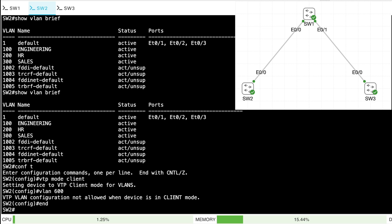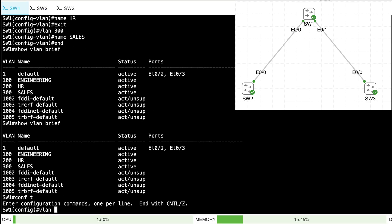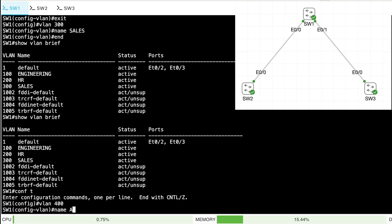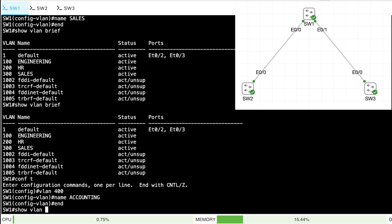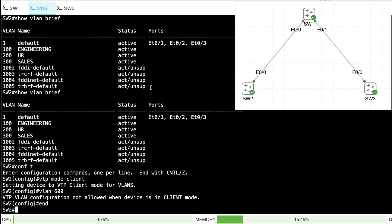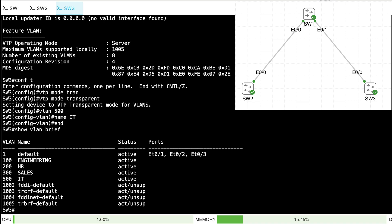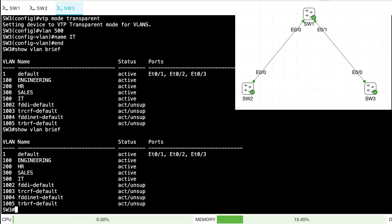I can still update my VLAN database based on those advertisements. Going to SW1, let's create VLAN 400 named Accounting — that gets learned locally by SW1. Did it get learned by the client mode switch SW2? Show VLAN brief — yes, it did. But it should not have been learned by the transparent mode switch SW3. Show VLAN brief on SW3 — no VLAN 400 there.